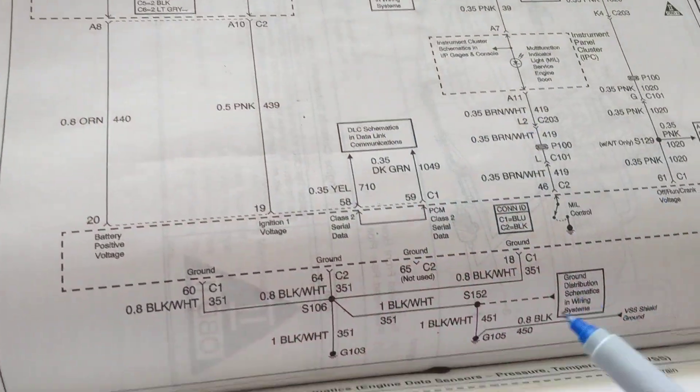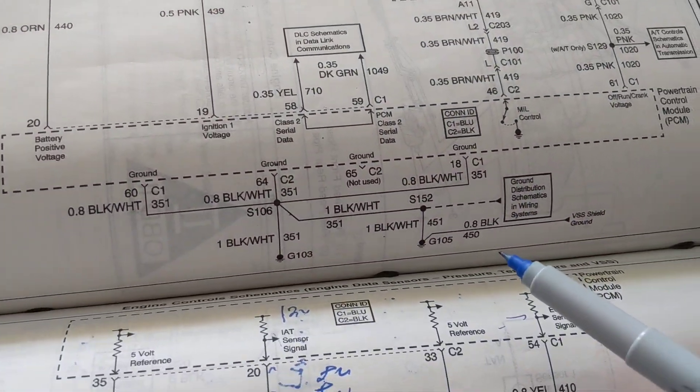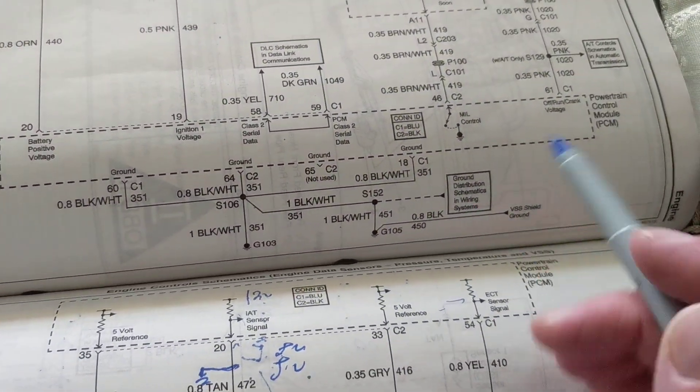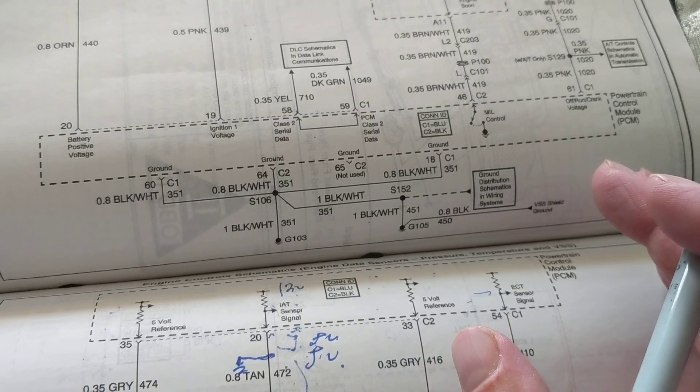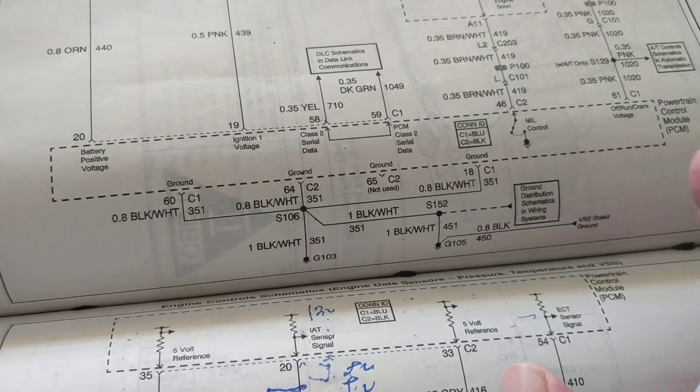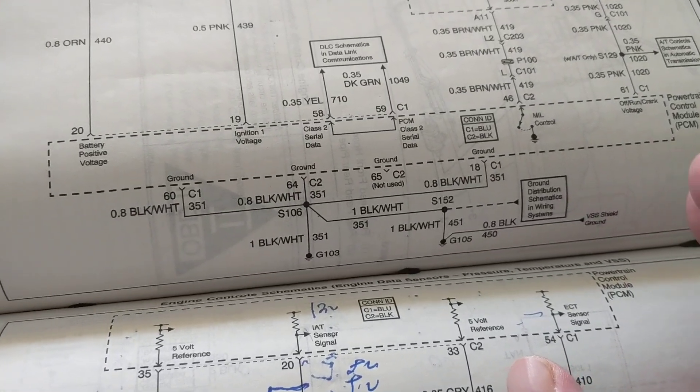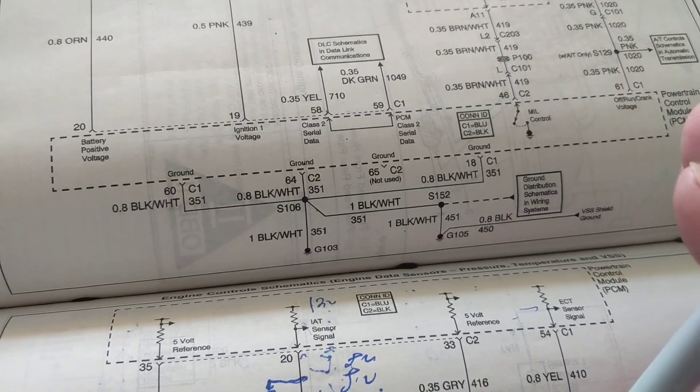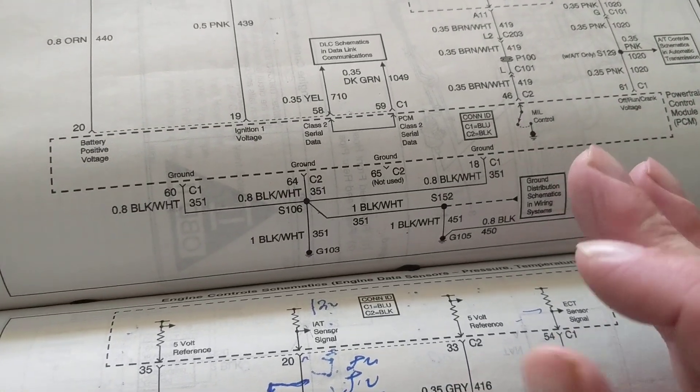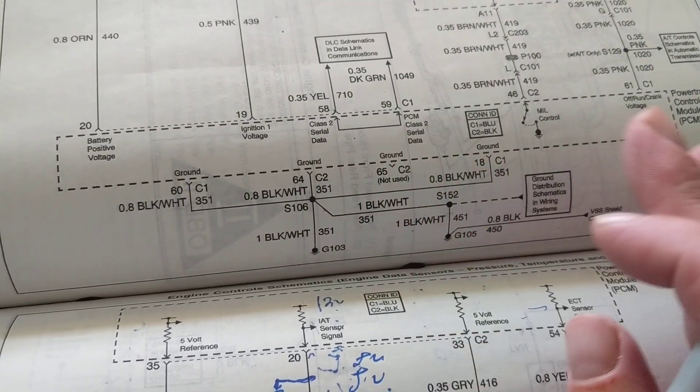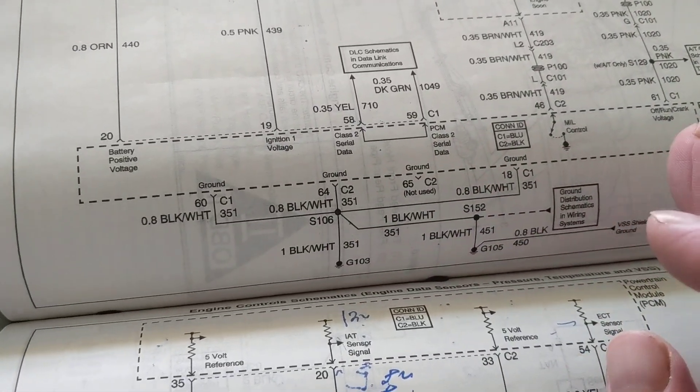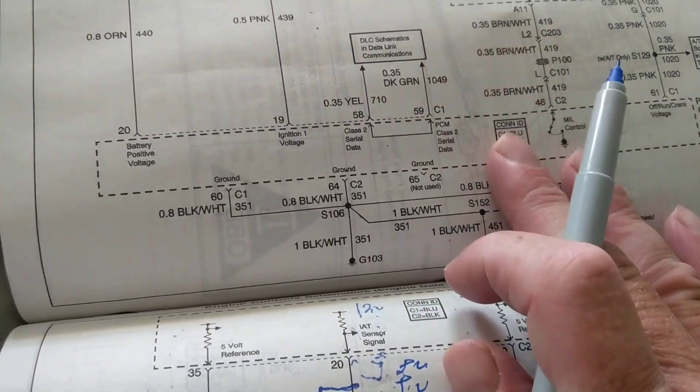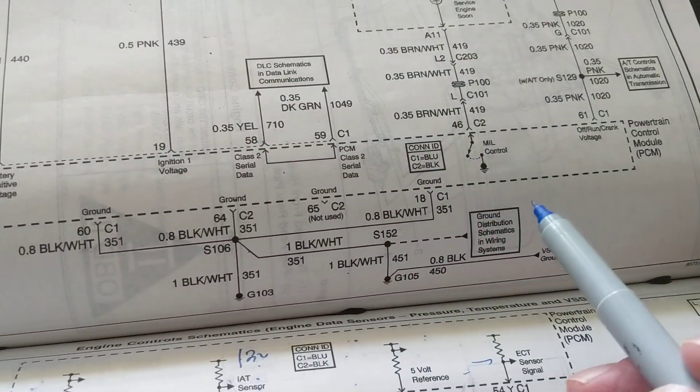Hello, getting back to the discussion of the PCMs, the main computer. Think of it as the main computer, the PCM talking to the BCM, the body control module. They are always communicating to each other.